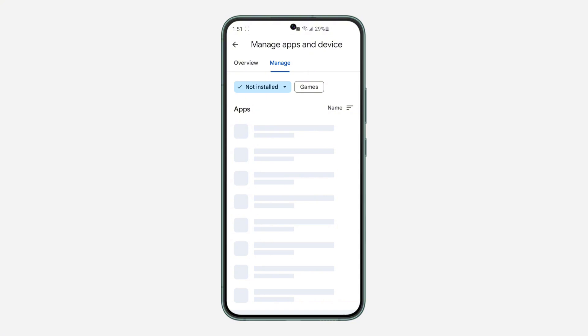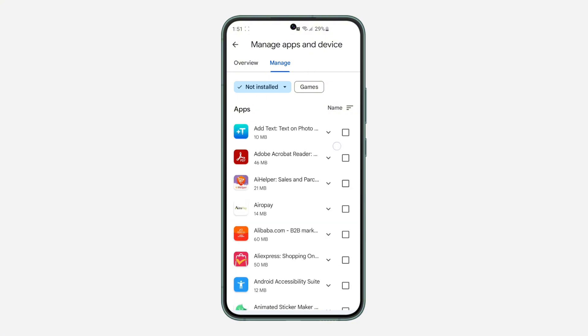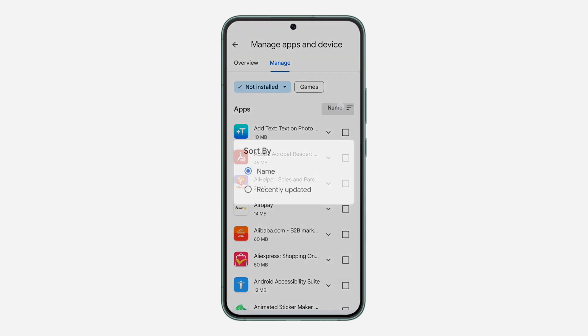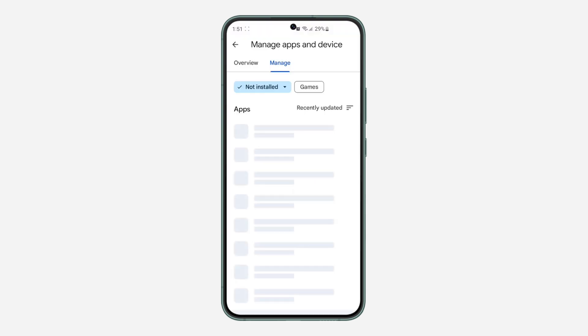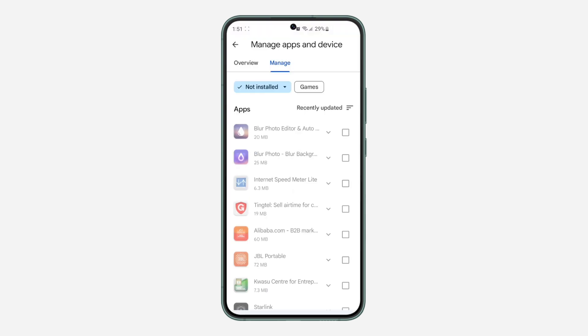So now you're going to see the list of all the apps that you have uninstalled right here. So click on this name to sort it. You're going to sort it by recently updated, which is recently uninstalled.